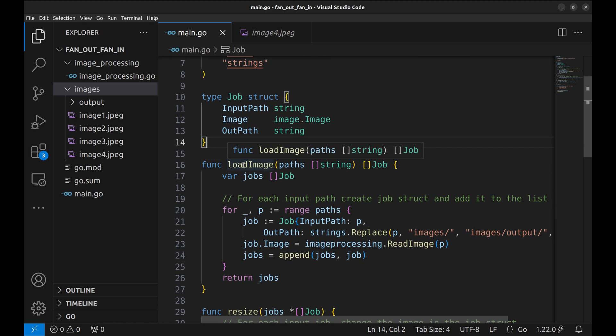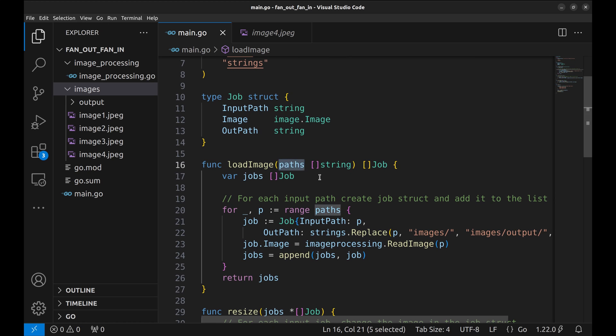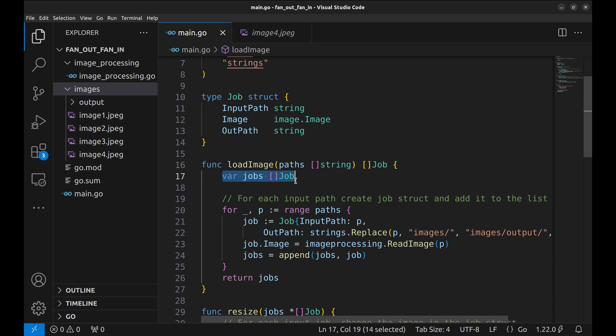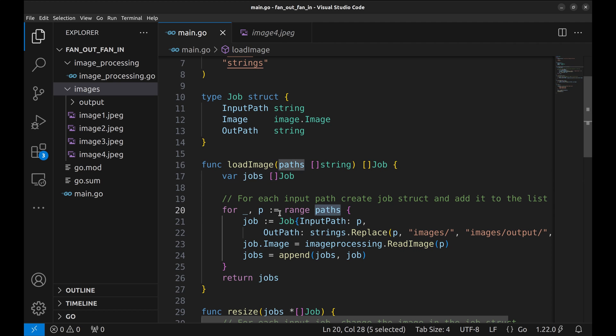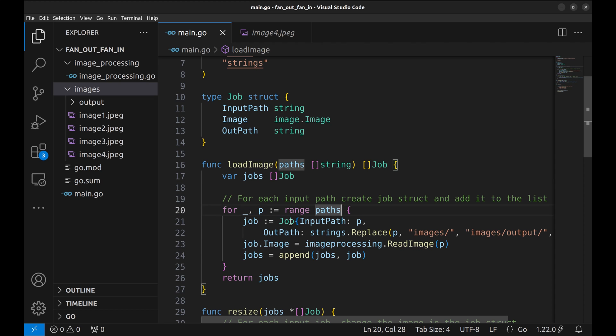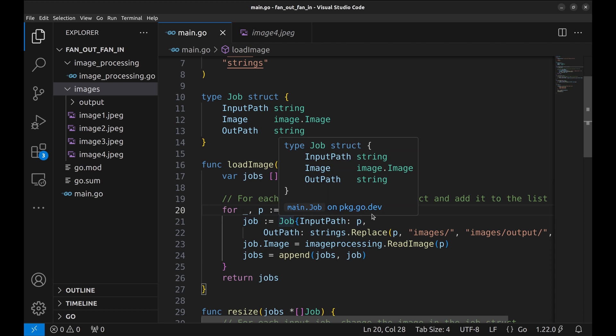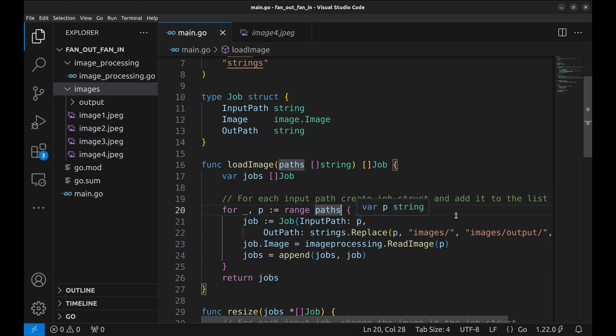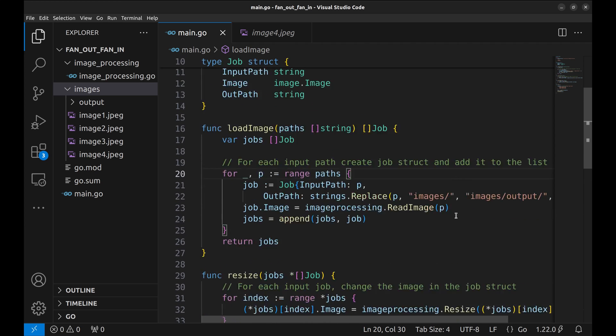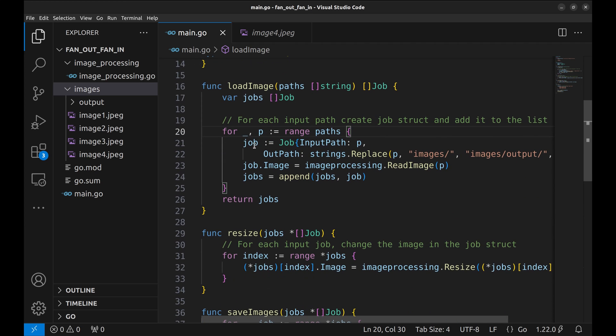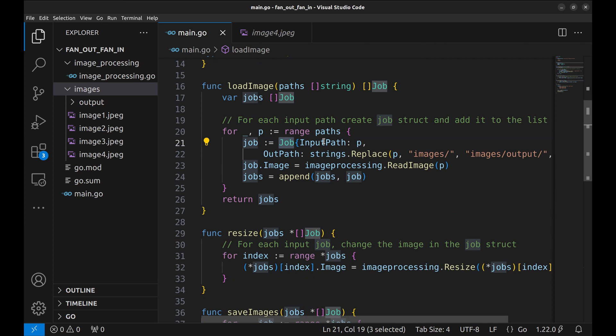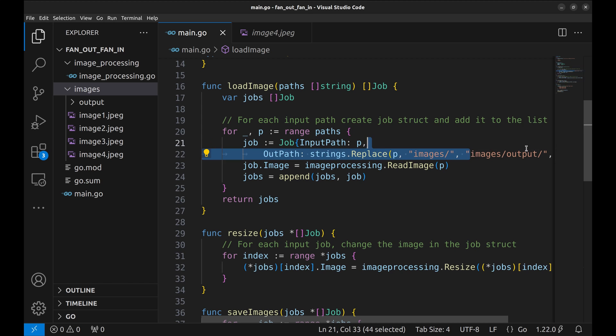The load image function takes paths of the images as input and returns a list of jobs. Here we declare a variable jobs which is a list of job struct. We loop over the paths. In this loop we create a new job, set the job's input path, and then the output path is set.